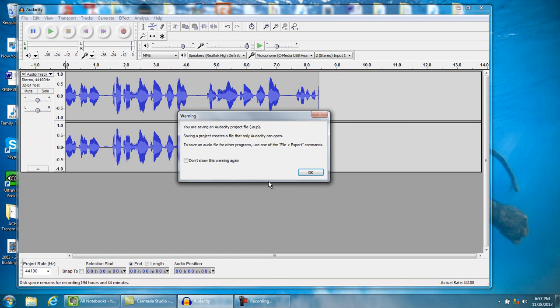I'm gonna hit File, Save the Project. Now it saves it in a .AUP format, so that when you save a project, it's an Audacity project. You hit OK.